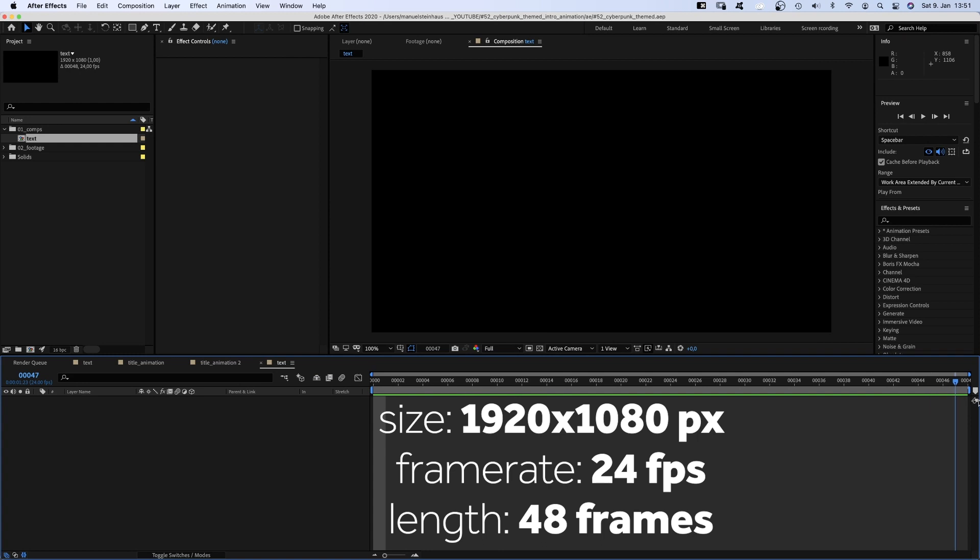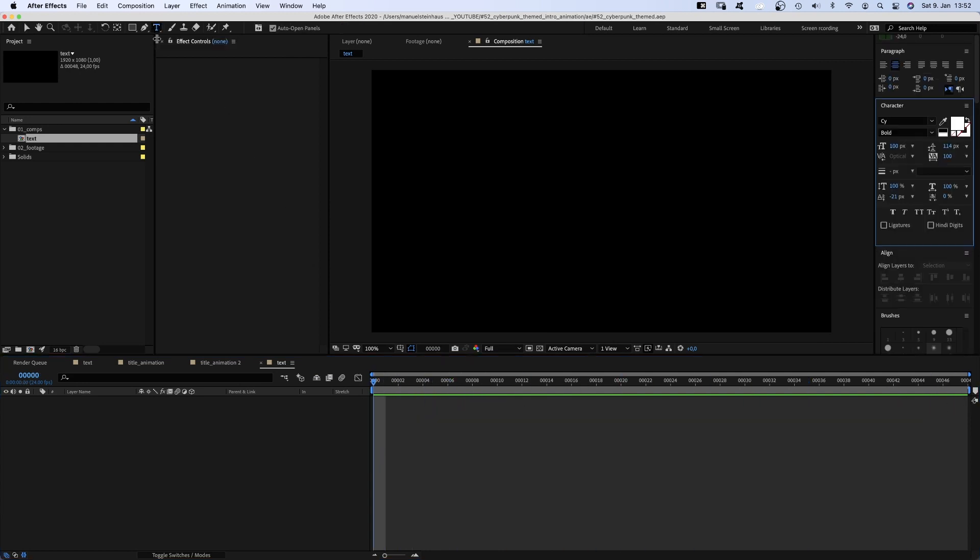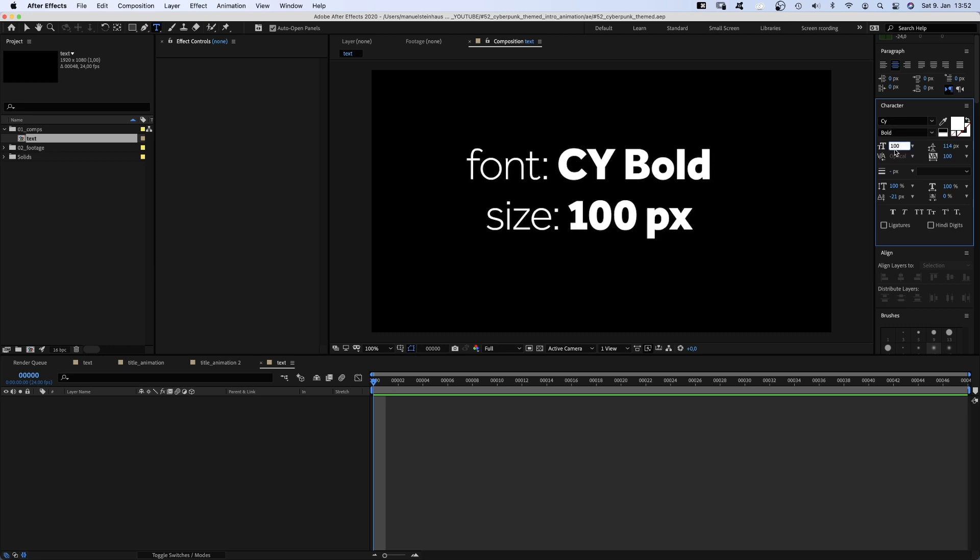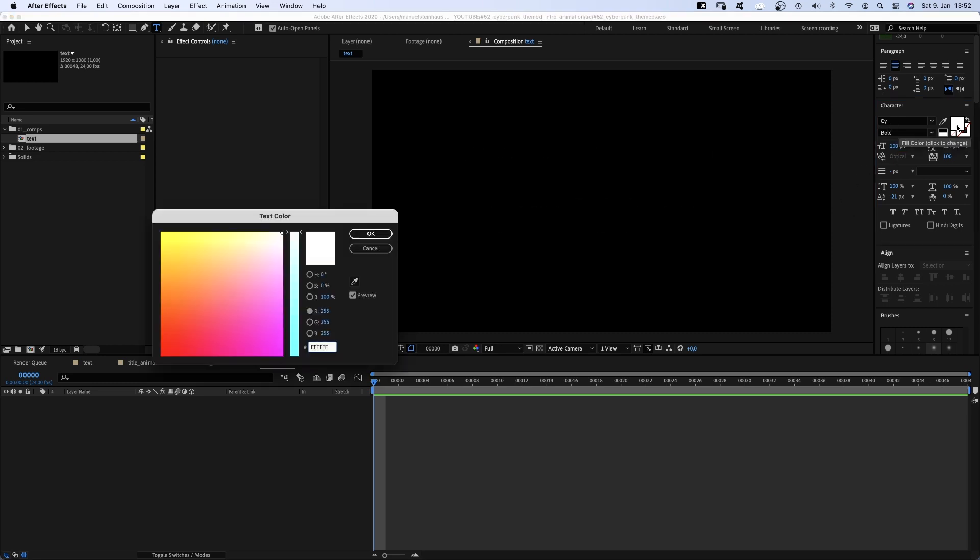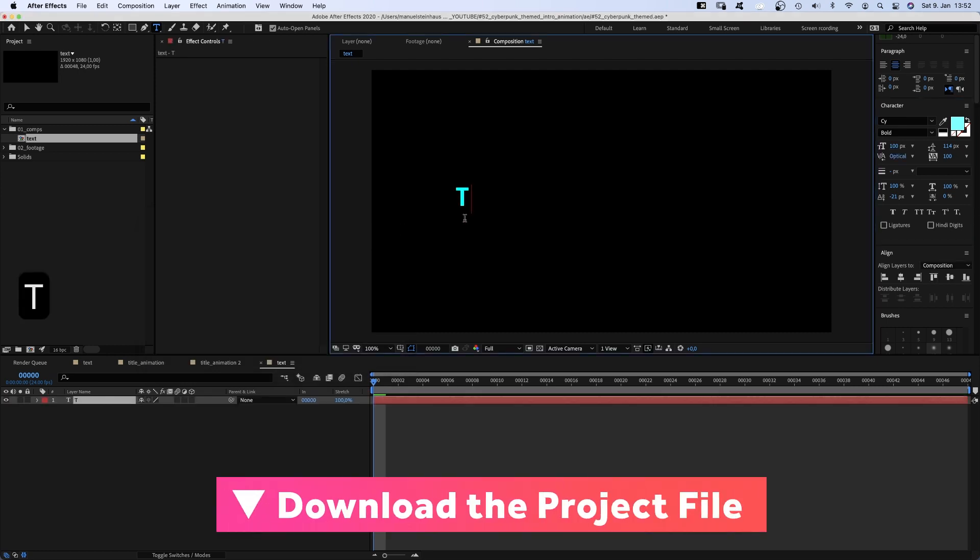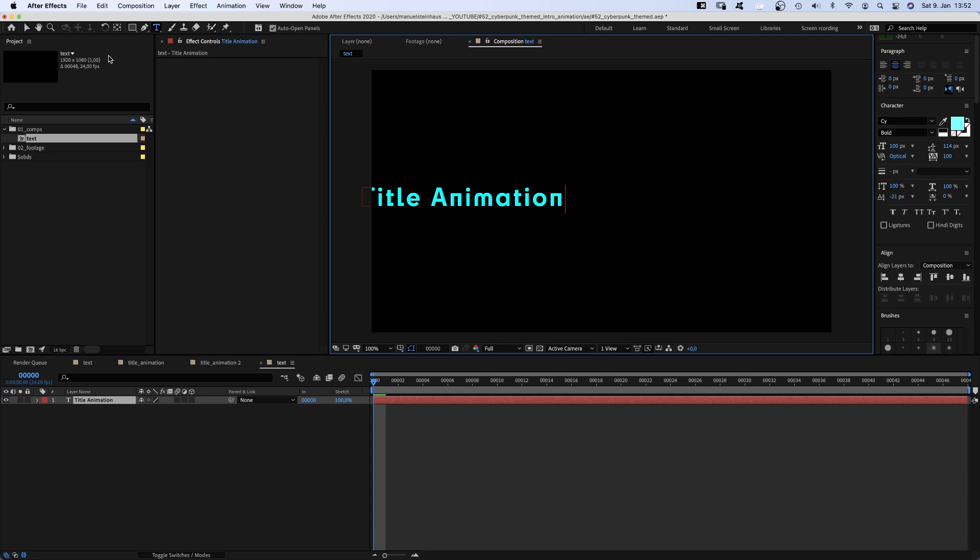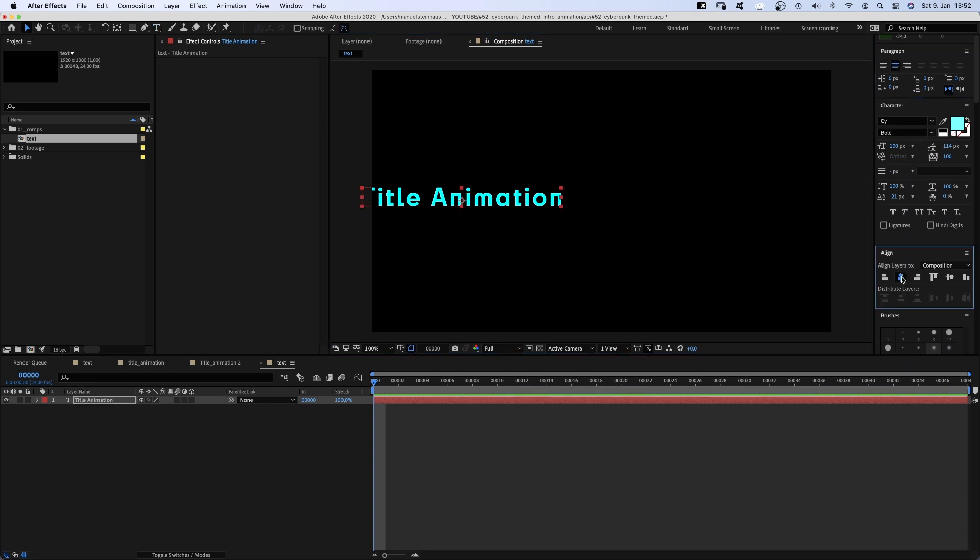I've already created a comp, named text. Now we grab the title tool and actually add some text. I use the font Cybold, which is an Adobe font. Size 100 pixels, colour cyan. You can use any font you like, of course. We quickly add our text. Let's align the text to the centre and align the solid to the centre of the comp, using the alignment tool.